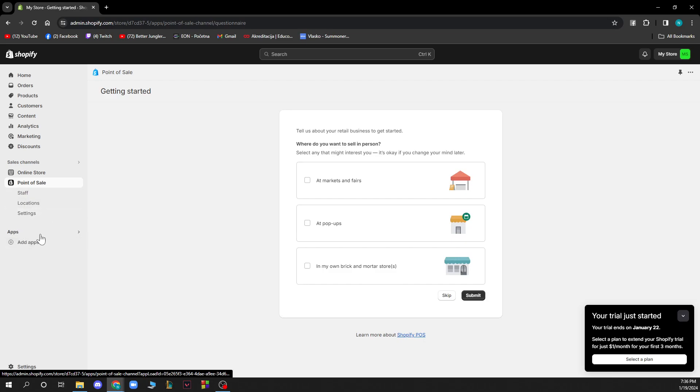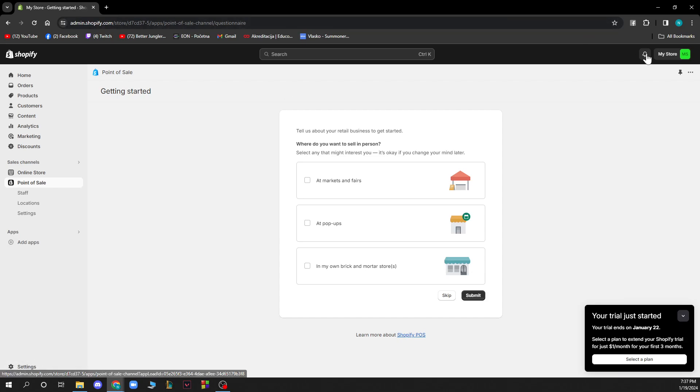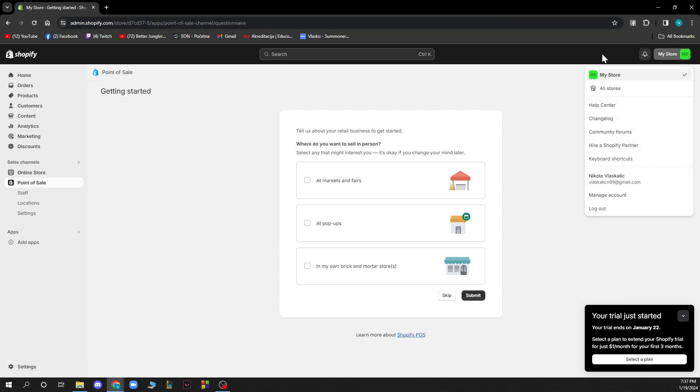Down here we have apps where you can add applications by clicking on this button. In the bottom left corner we have the settings. In the top right corner we have my store, all stores, help center, changelog, community forums, hire a Shopify partner, keyboard shortcuts, your mail, manage account, and logout buttons.